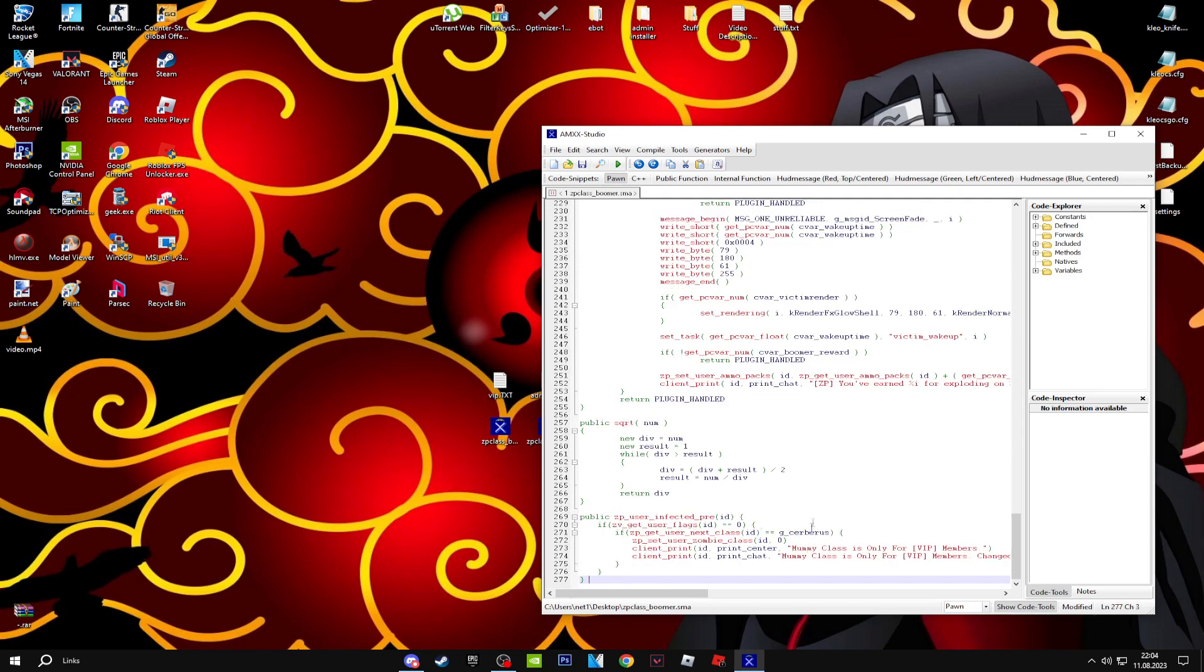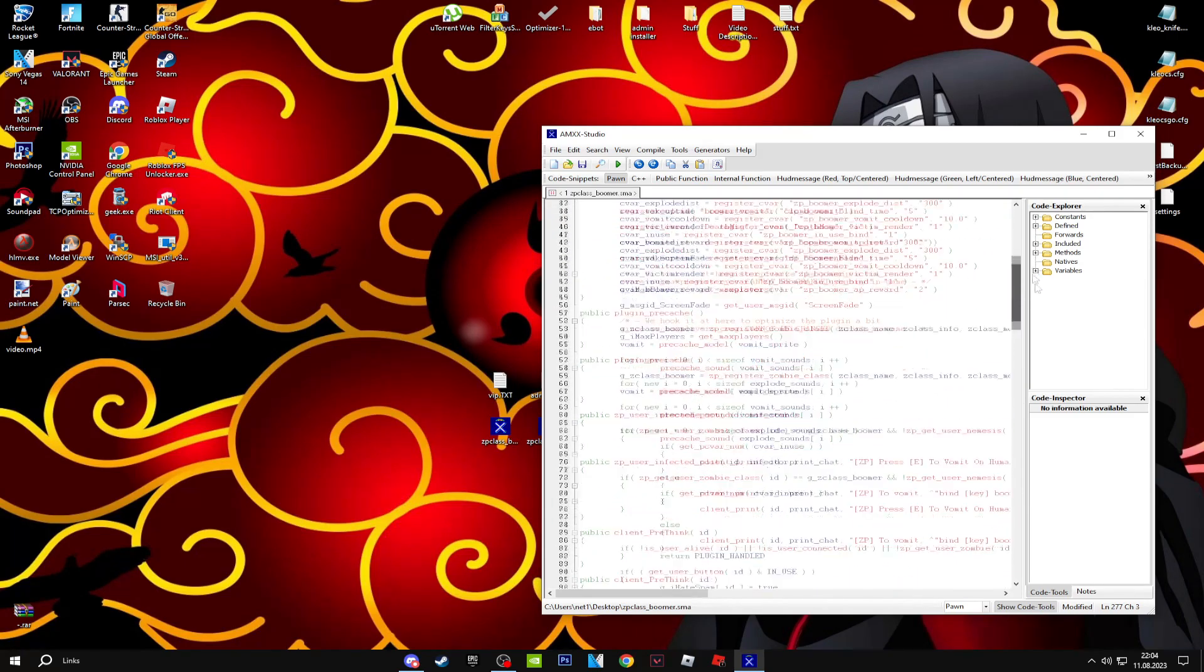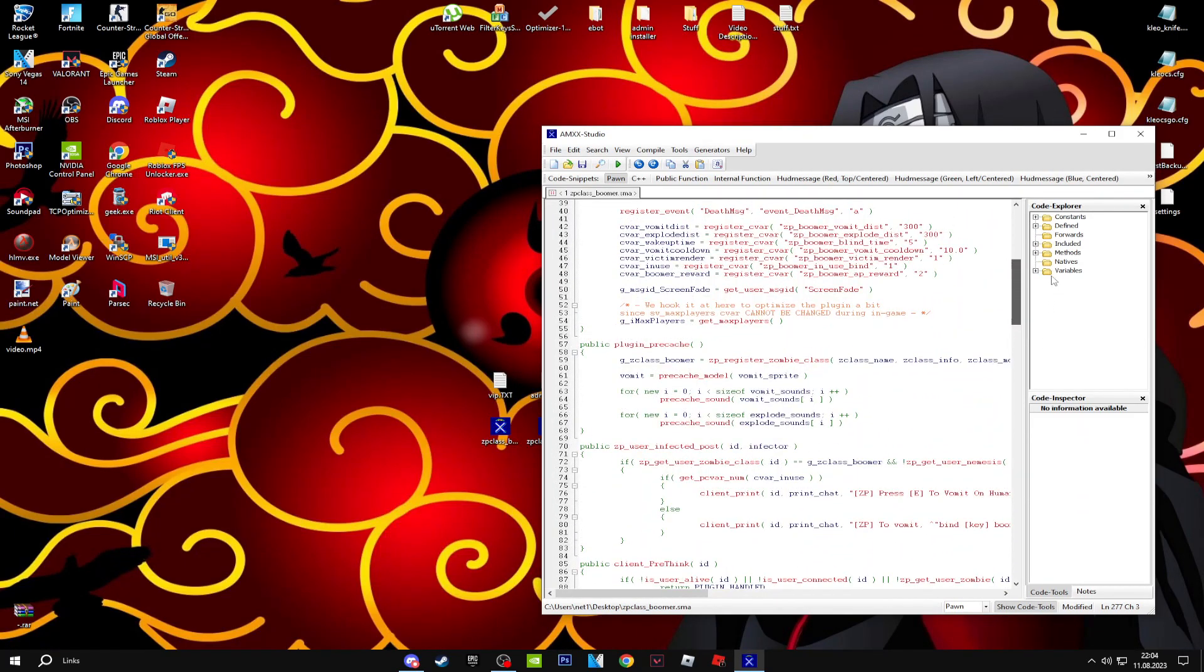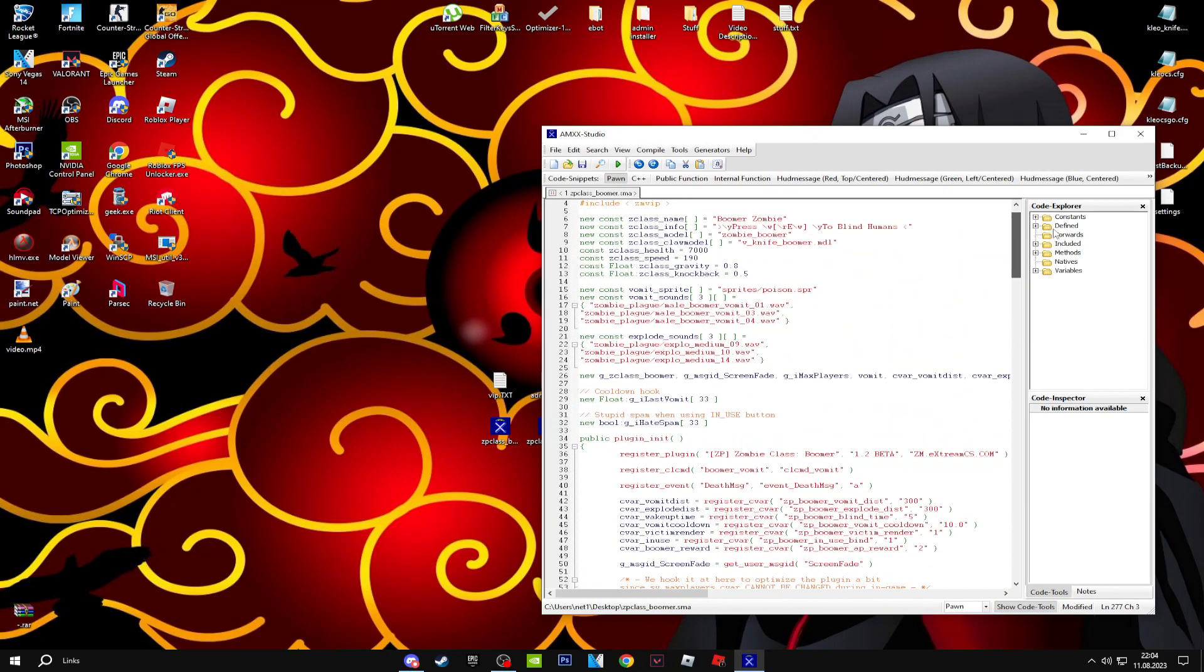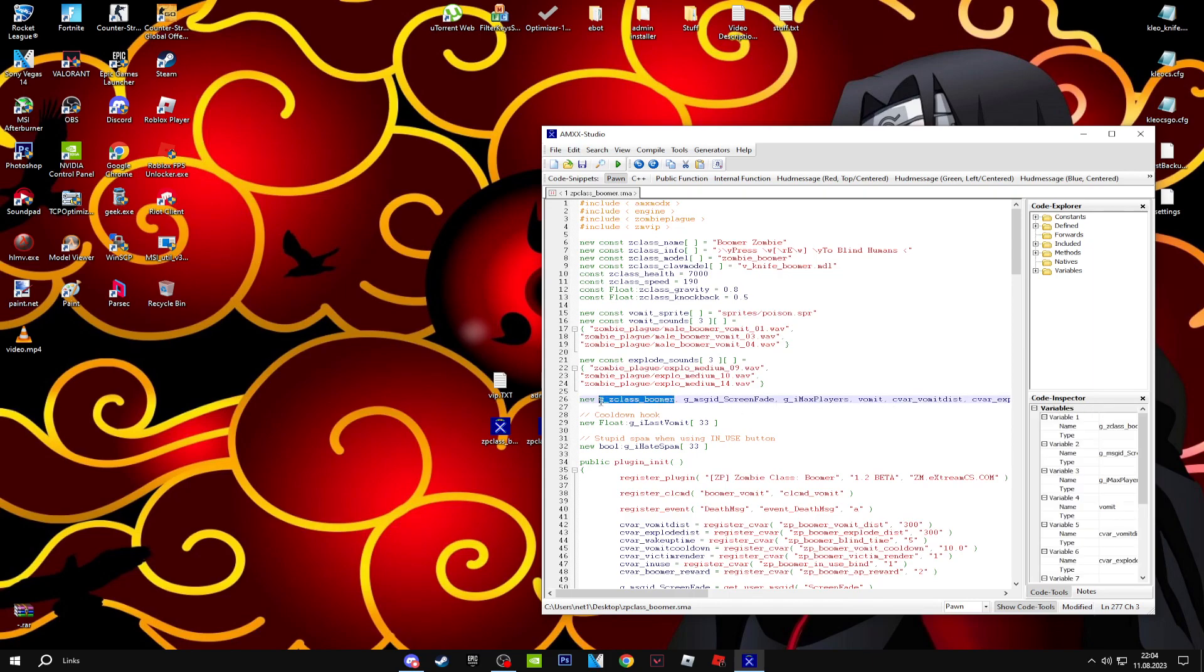You're not done yet. You need a command. Go to the public section, go here where you see 'new', and you will get to know the name of the zombie class. Copy it.